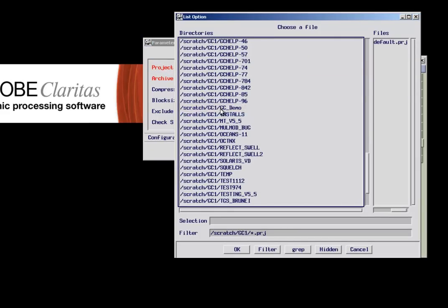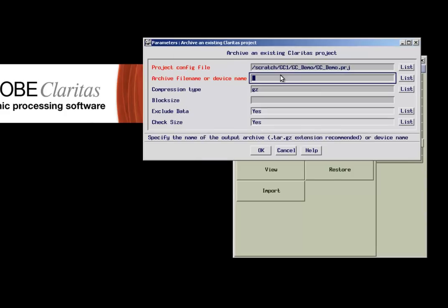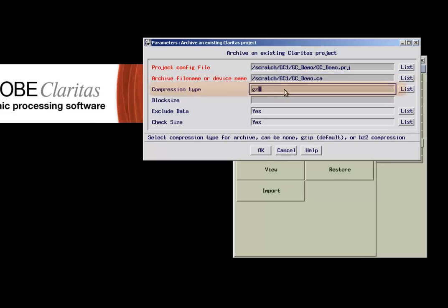This file is normally located directly under the parent directory of the specific project. Then we have to give an output name for the Claritas archive. The default compression type is suitable for most situations.